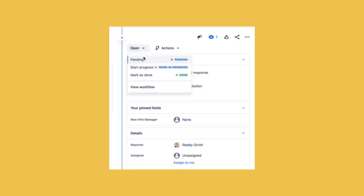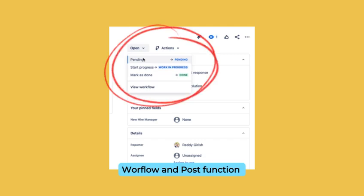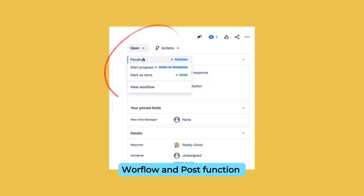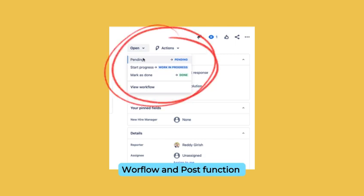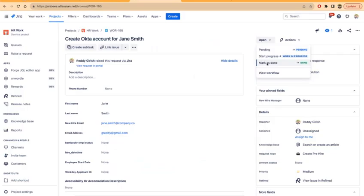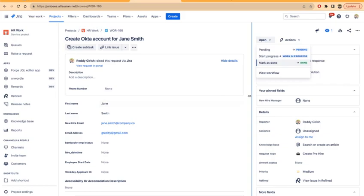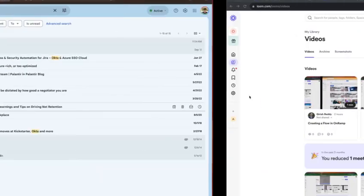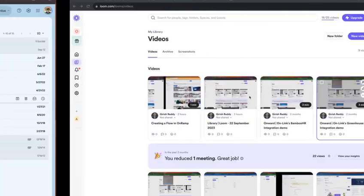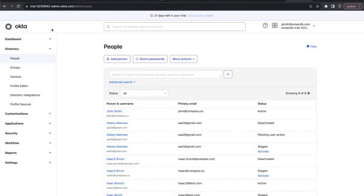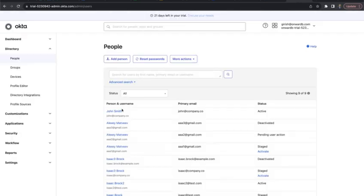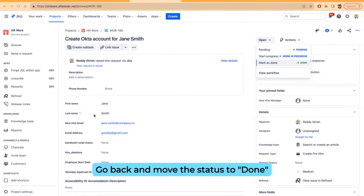The user can set up a workflow, and this is the workflow on which the post function is set up that calls our Okta integration. I'll show that in a second, but let me first show Okta. I have a test Okta instance and if I refresh, obviously Jane will not be here.